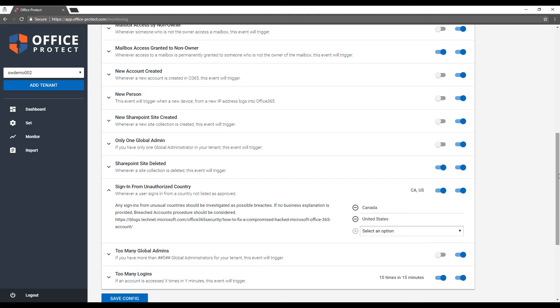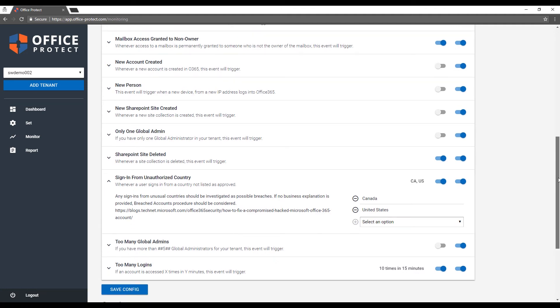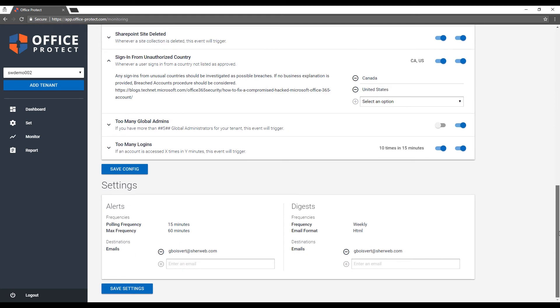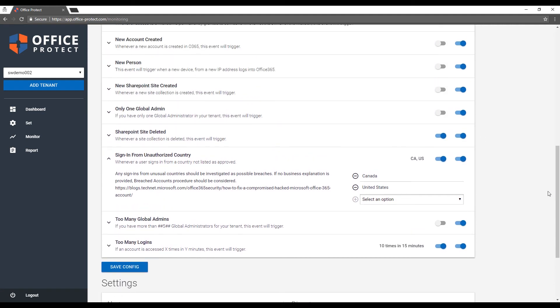On sign-in from the country from which the tenant is configured. So if you have an account in the United States, it will set United States by default, but then you can add other countries. And if you have somebody sign in from Germany or Ukraine, it will trigger an alert. You have a few options for your settings. Once you're configured, you can simply hit the button and it will save all the settings as far as alert, digest, and where to send the alerts.